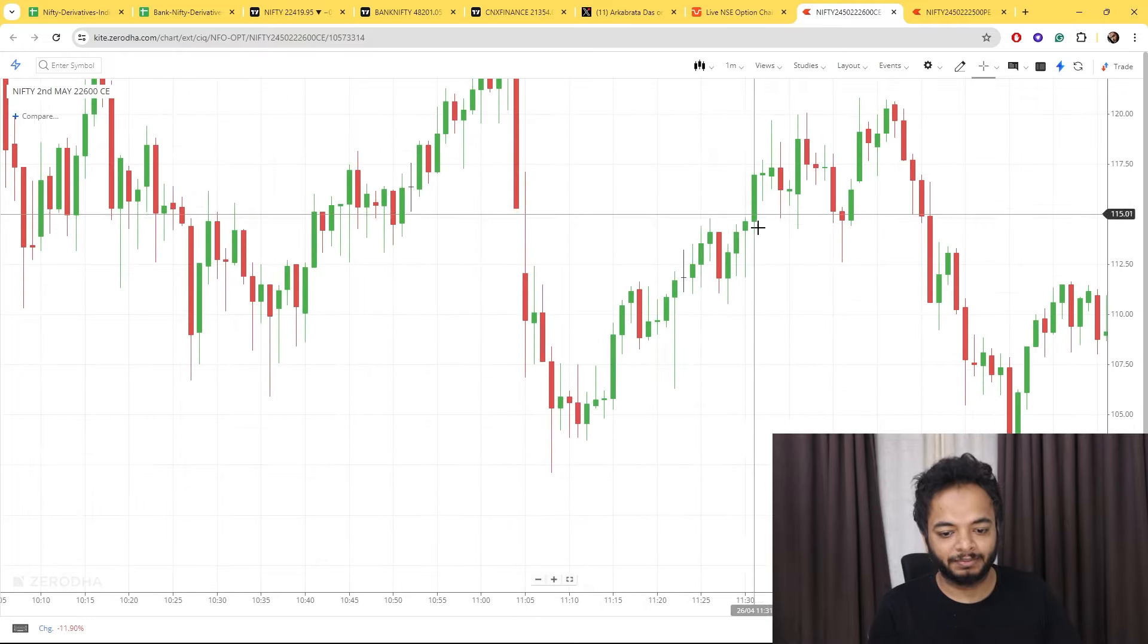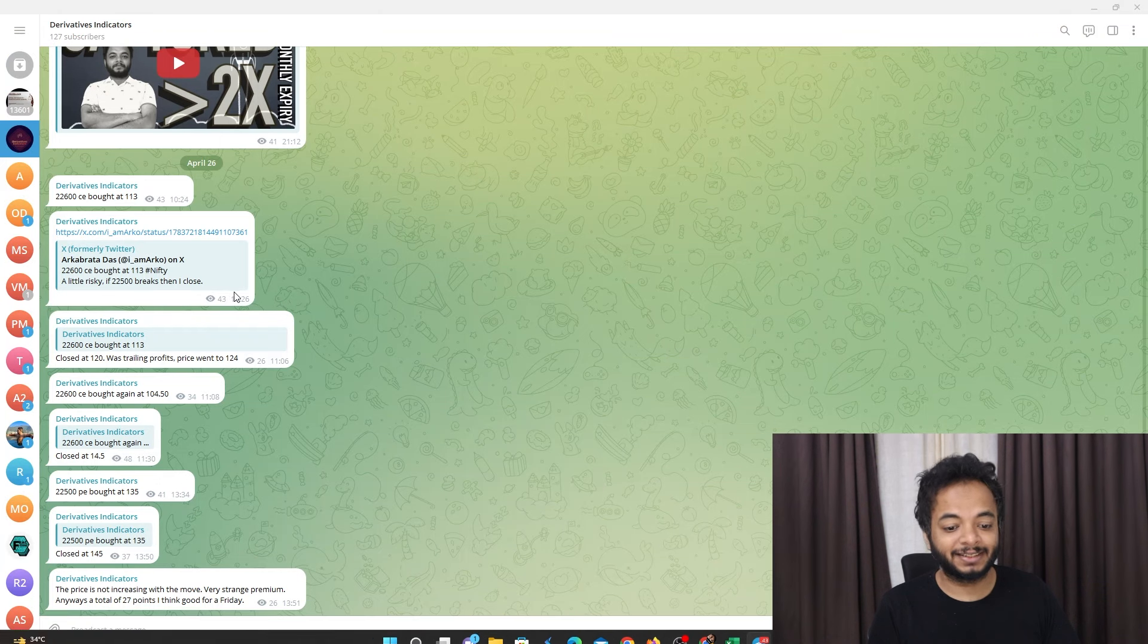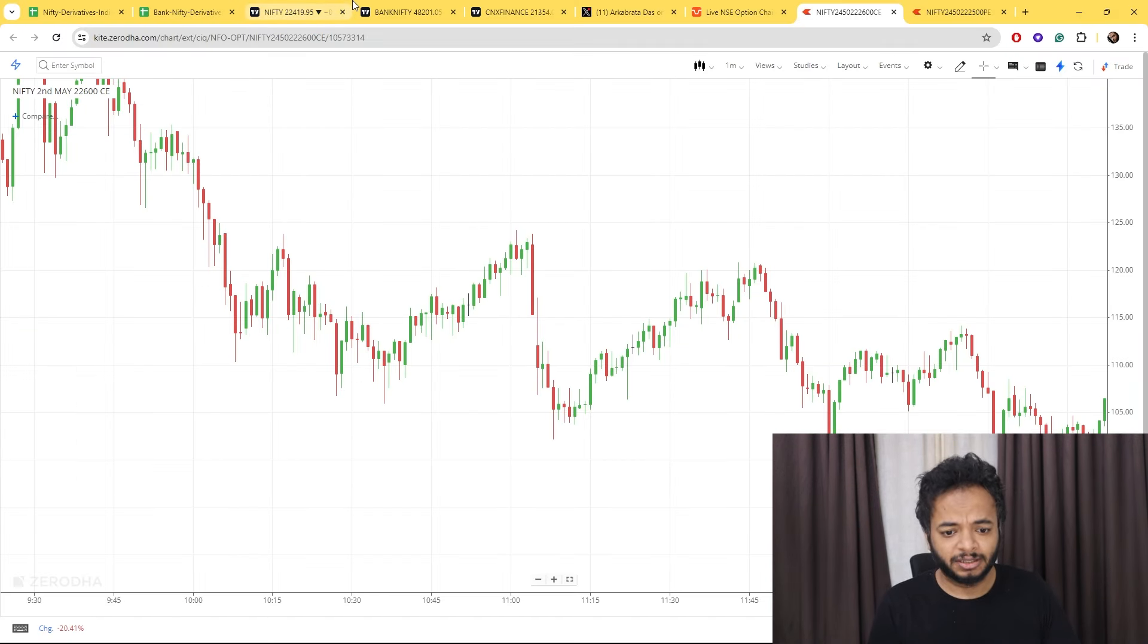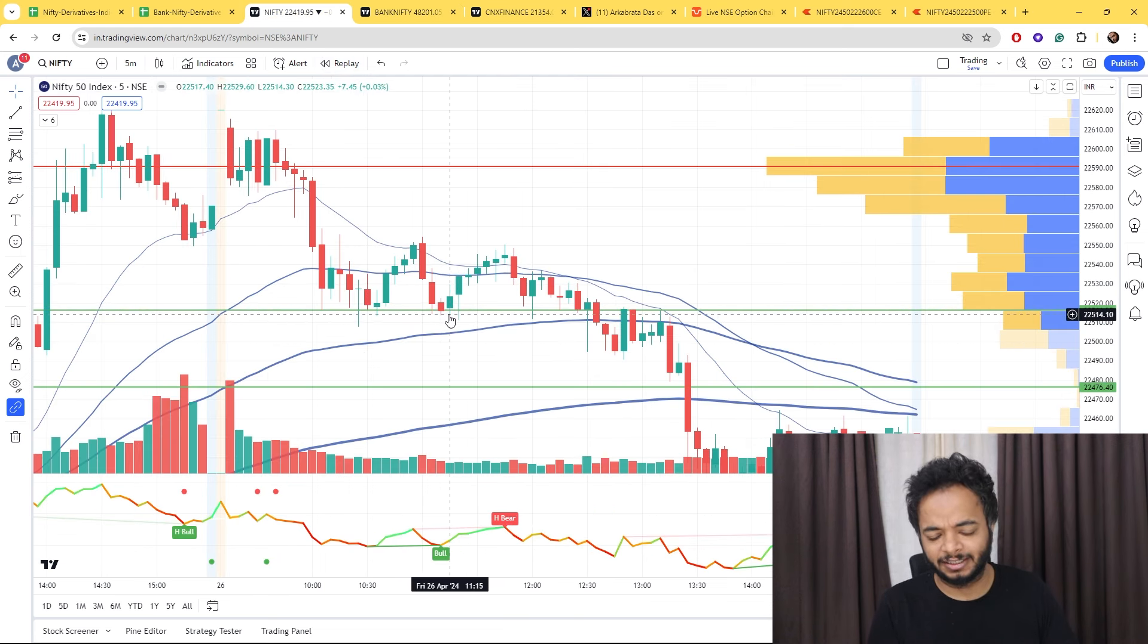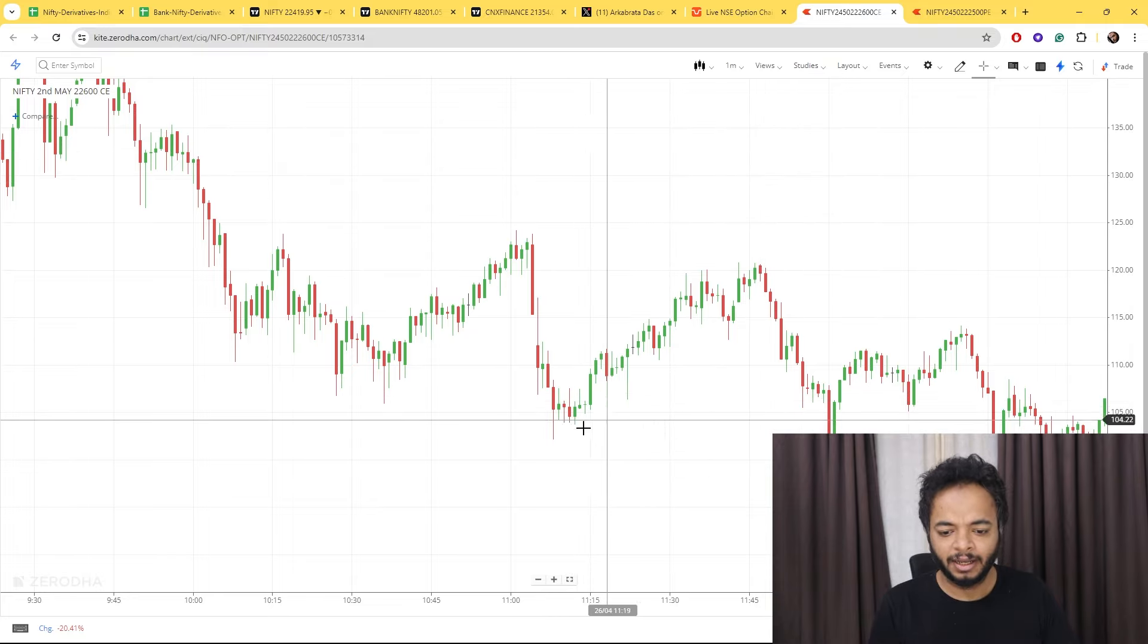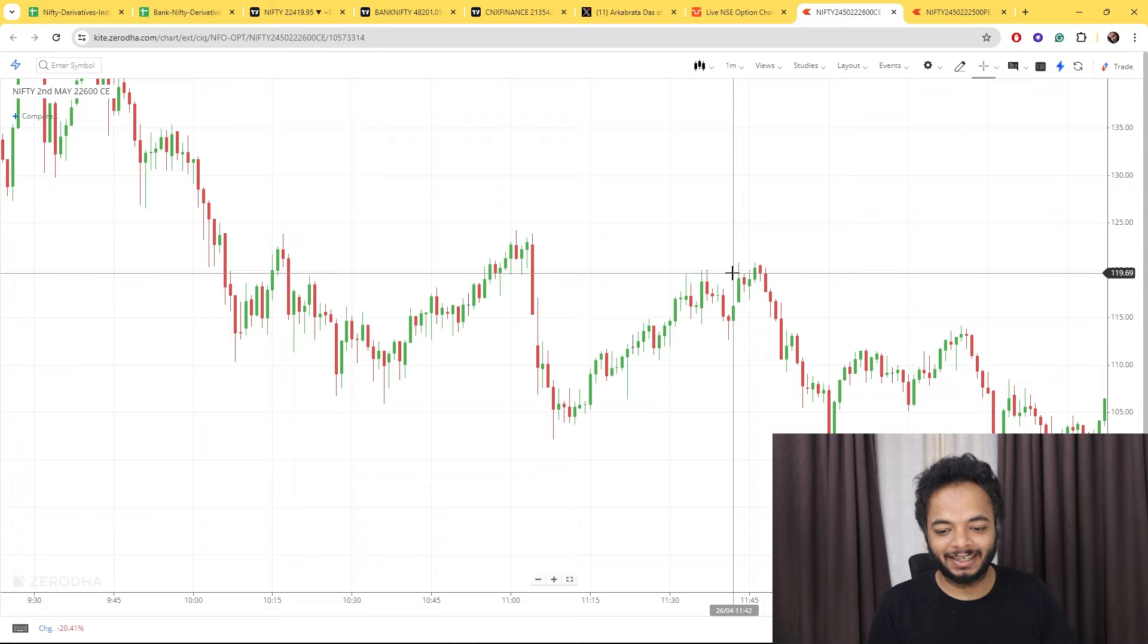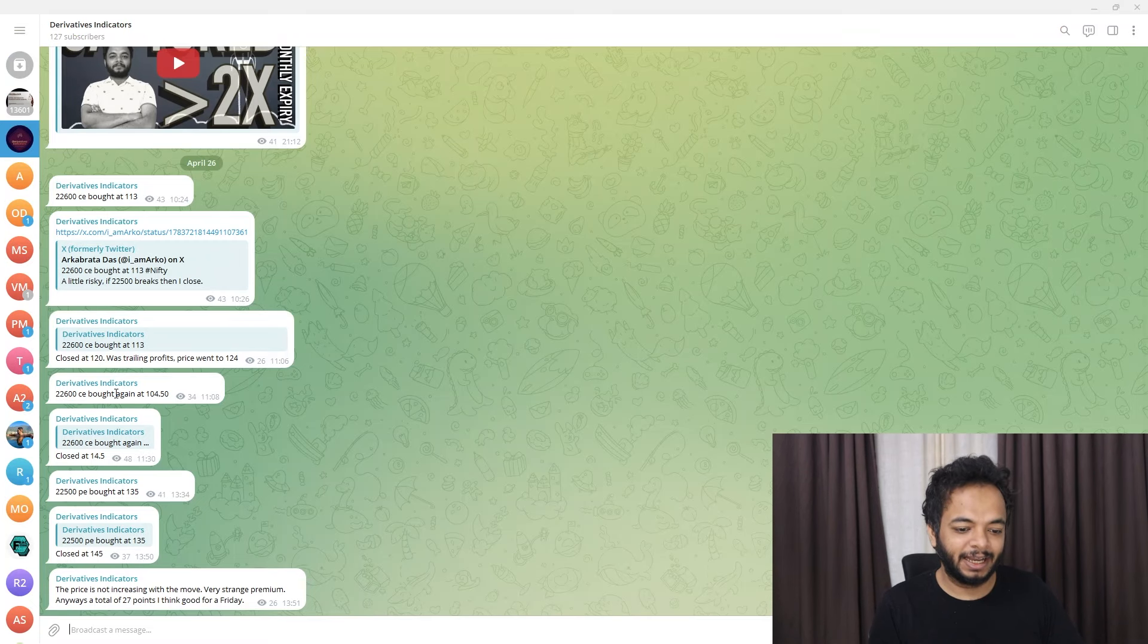The next trade was shared with the members at 11:08. We bought 22600 CE at 104.50. I took advantage of this move which was taking support there. On the chart, this is the candle. The price went to 102, we bought it at 104.50, and then it shot up to 120. It was shared with the members.